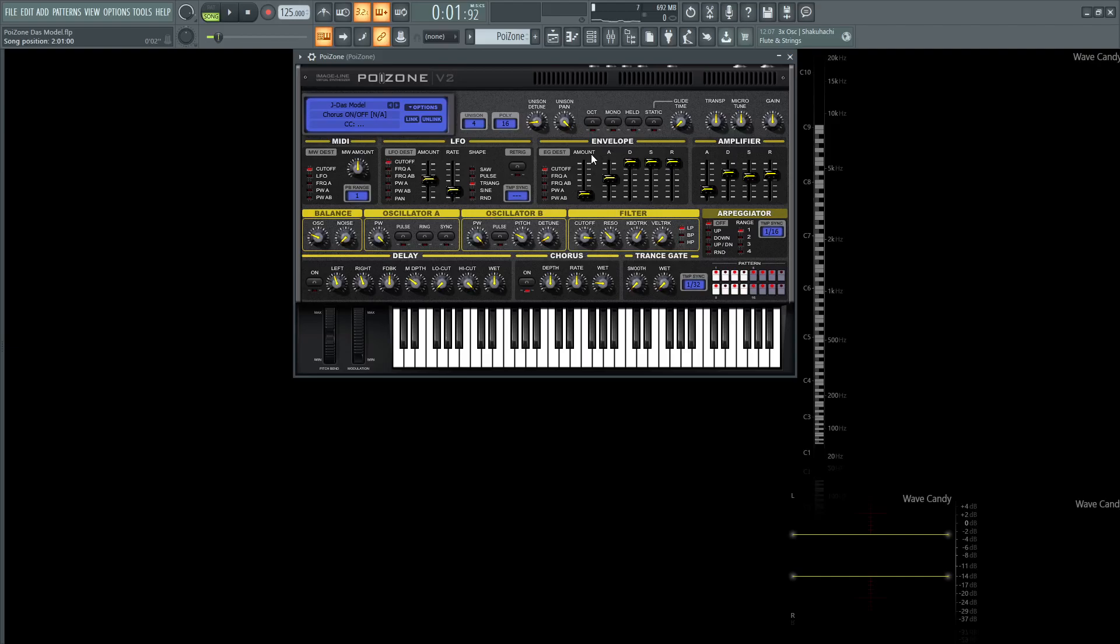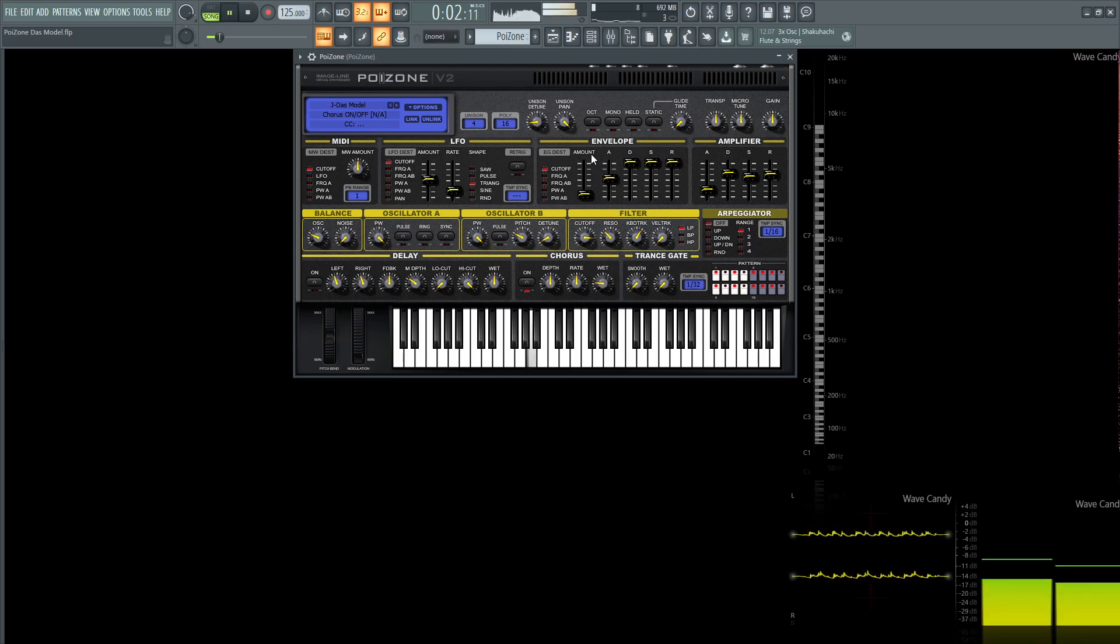Hey guys, John here. Today I'm going to show you how to make the intro synth sound from the song Das Model, and it sounds like this.